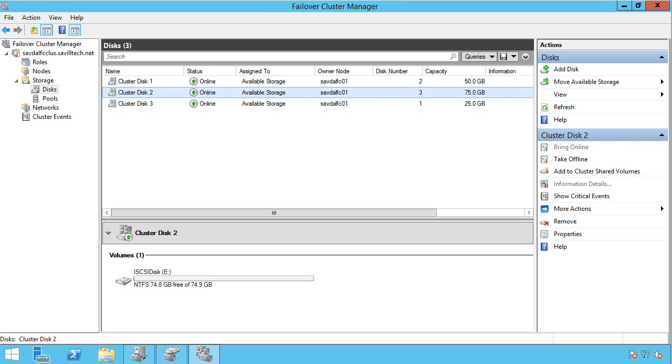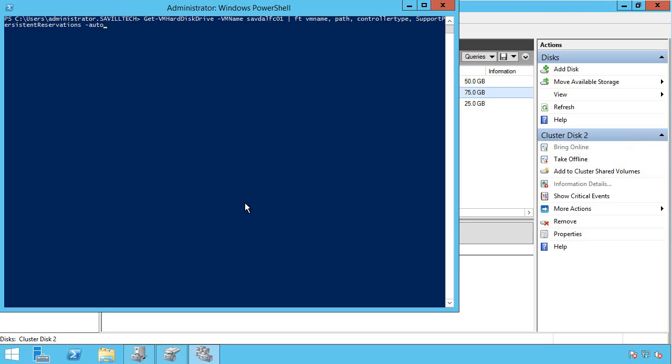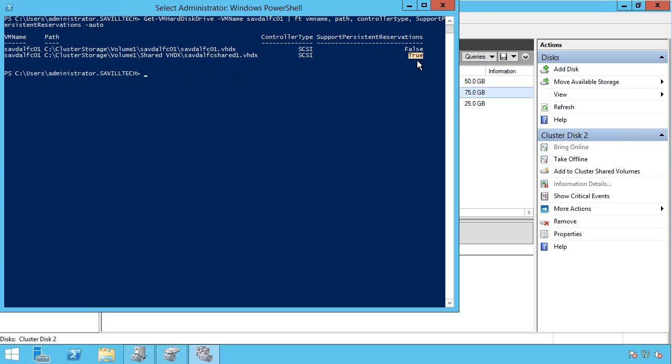I can always check for the shared VHDX which disks are shared. I'm getting my VM hard disk for one of the nodes in my cluster. You'll notice the one that's shared shows as supports persistent reservations. It's a shared drive, so it shows this disk is actually being shared in the environment.